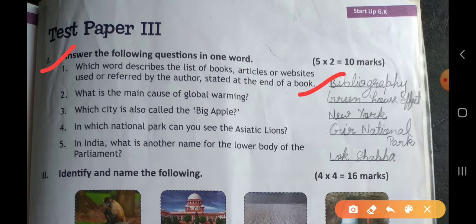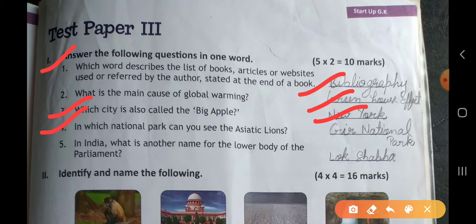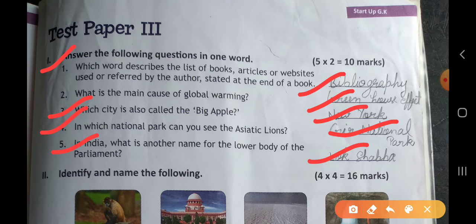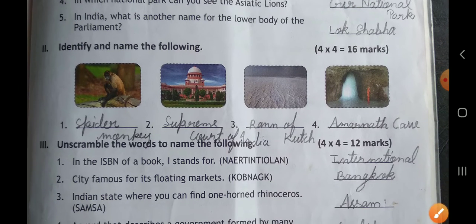Second, what is the main cause of global warming? Greenhouse effect. Third, which city is also called the Big Apple? That is New York. Fourth, in which national park can you see the Asiatic lions? That is Gir National Park. Fifth, in India, what is another name for the lower house of Parliament? Lok Sabha.